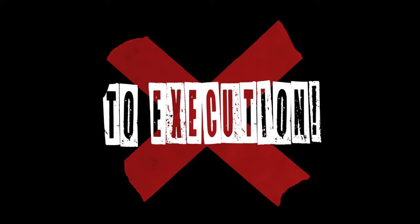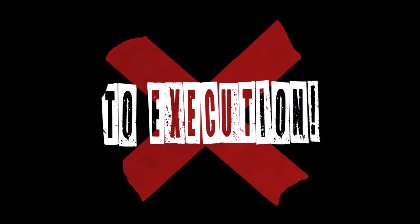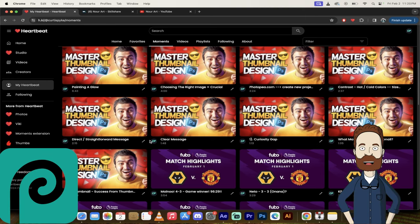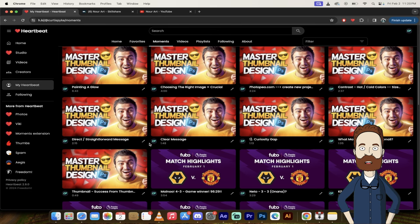But more importantly, he uses a free tool called Photopea. So not only are you going to learn what great thumbnails look like and why they're great, he's going to show you how to do it.